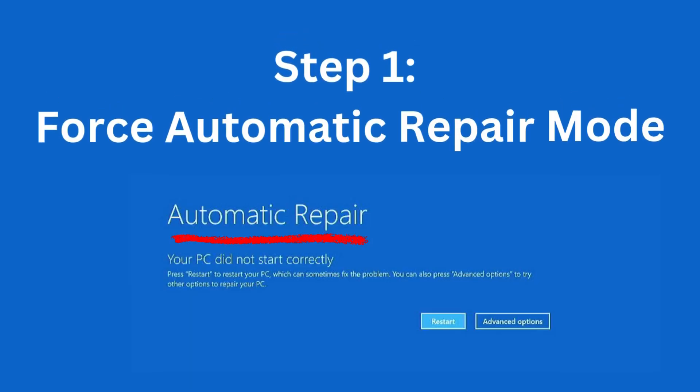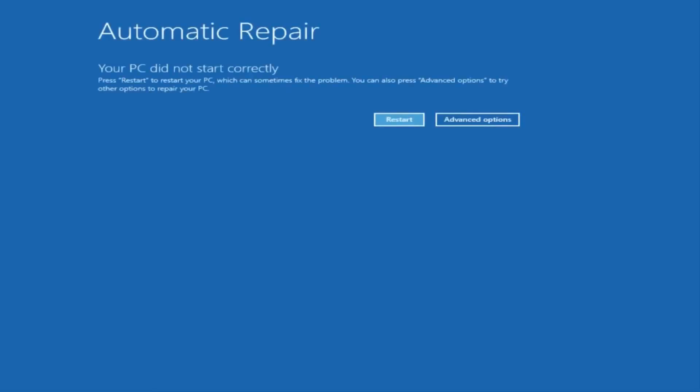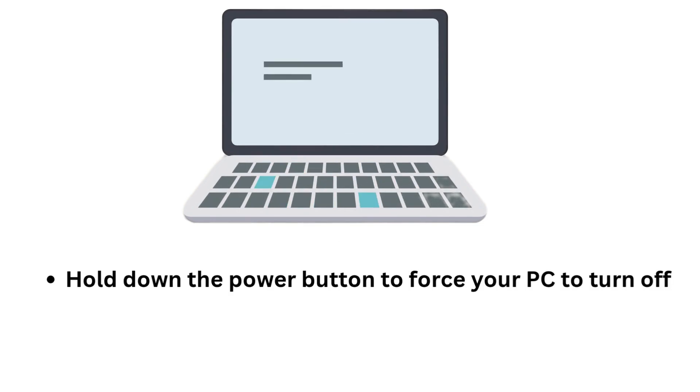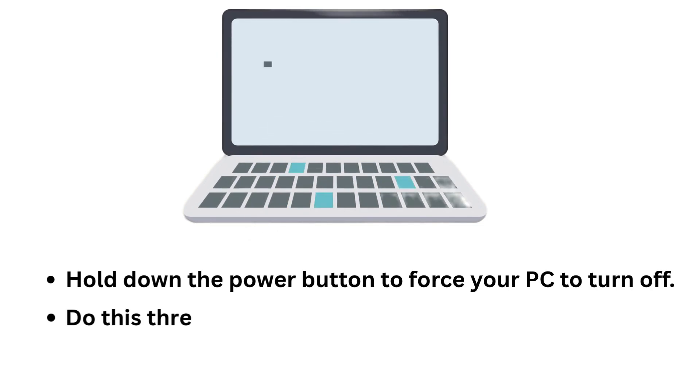Step 1: Force Automatic Repair Mode. First, we'll try to boot into the Windows recovery environment. Here's how. Hold down the power button to force your PC to turn off. Do this three times in a row.